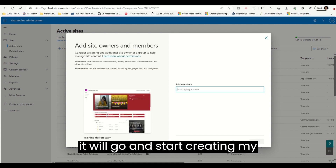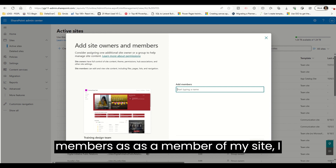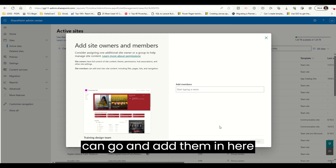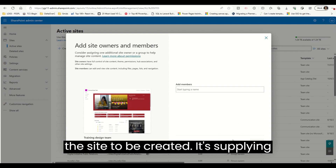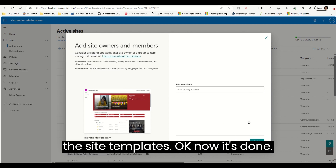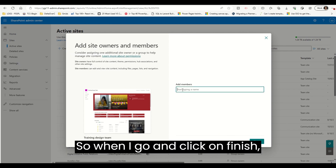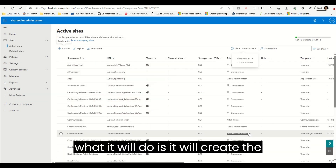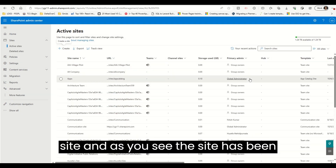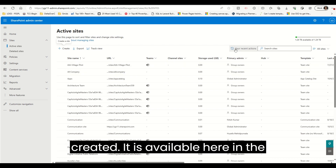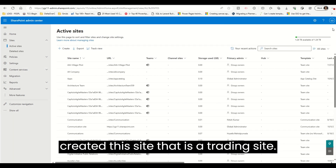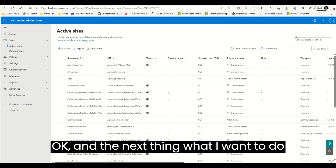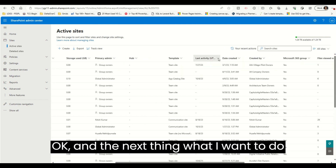It will go and start creating my site. If I want to add some additional members to the site, I can add them here as well. Let's wait for the site to be created — it's applying the site template. Now it's done. When I click Finish, it will create the site. As you can see, the site has been created and is available here in Recent Actions — I created the Training Site.